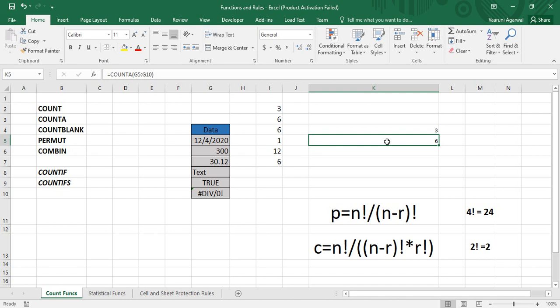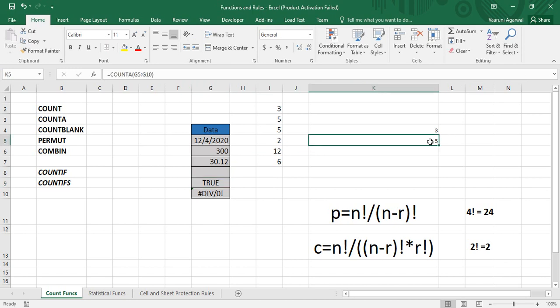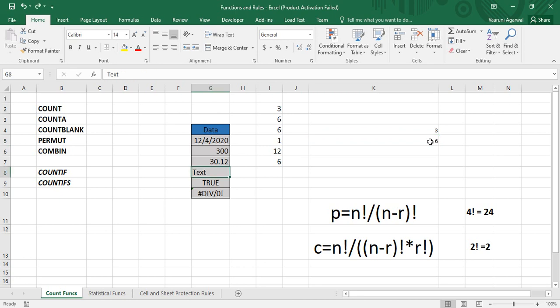All six cells have some kind of data in them. Now if we delete some data from one cell and press Enter, COUNTA now returns 5, which means that in the range G5 to G10, only five cells are non-empty while one cell is empty — that is why it has not been counted by the COUNTA function.